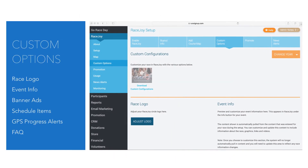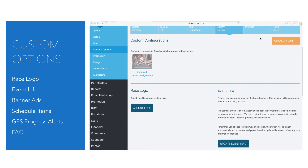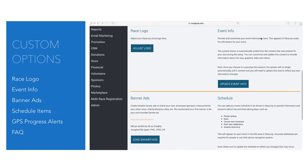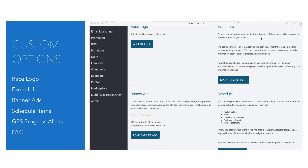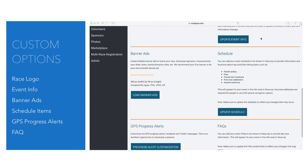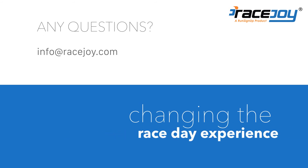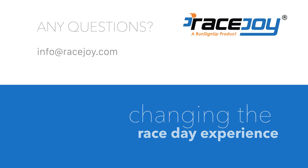Be sure to check out our other how-to tutorials to learn about customizing your event info, adding and customizing schedule items, updating your GPS progress alerts, and adding frequently asked questions. Thank you for watching this quick guide on how to load your race logo and banner ads to the RaceJoy mobile app. If you have any questions or experience issues, email us at info@racejoy.com. We'll see you in the next video.